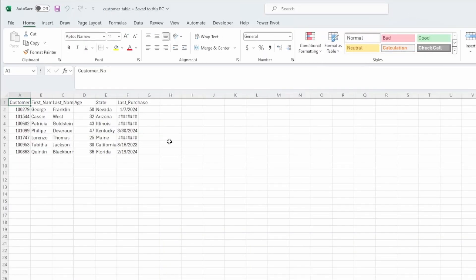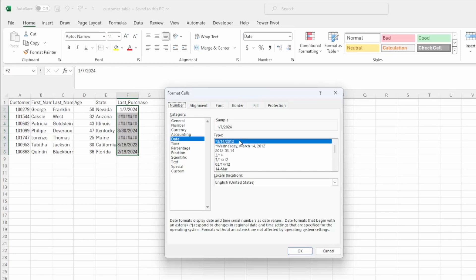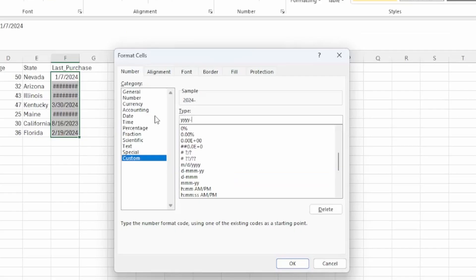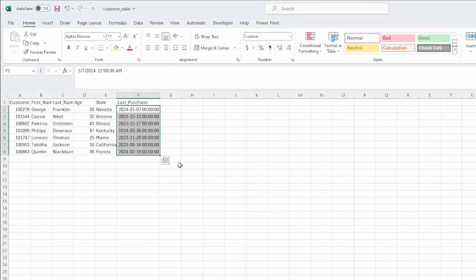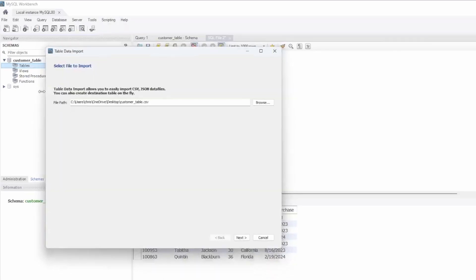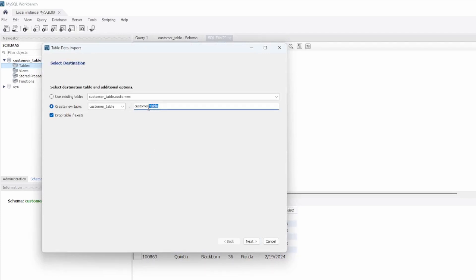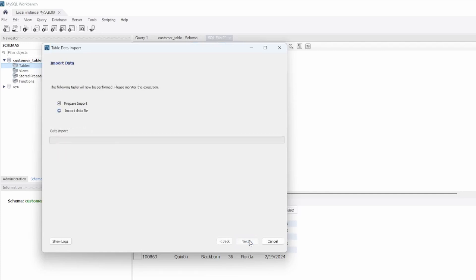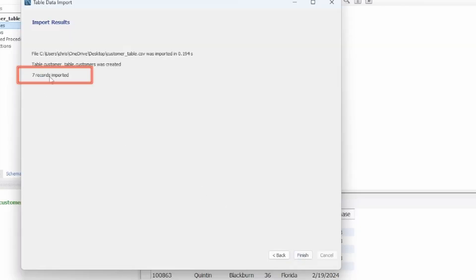To fix that before the file is imported, we have to make some changes to our CSV file. We select all the dates in column F, press Control-1 to open the format window. It does recognize this as a date field within Excel, but we actually want to go to the custom option. Under custom, we'll match the format we saw within MySQL — with year, month, day, followed by hours, minutes, and seconds. Press OK, re-save our file, jump back into MySQL Workbench, and re-import. Rename the file, we have our Drop Table if Exists checked — it'll overwrite. Last purchase date is still listed as text, but now we choose date-time. Select Next, Next. And now you see that seven records were imported successfully.